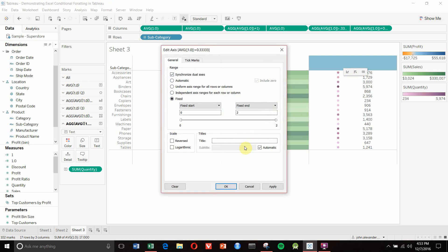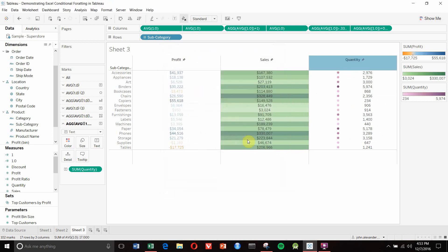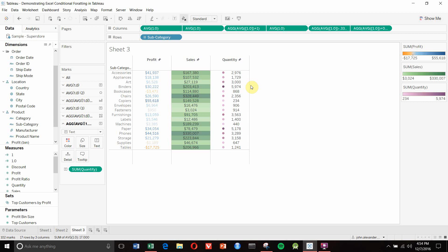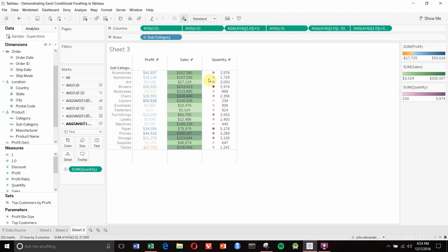We seem to have forgotten the title up here - let's add that now. So now we have profit, sales, and quantity columns. You can manipulate the size of these columns the same way you would with other charts - just drag the edge across until you get more reasonable Excel-sized columns. You can also manipulate and set custom shapes in here based on different things.